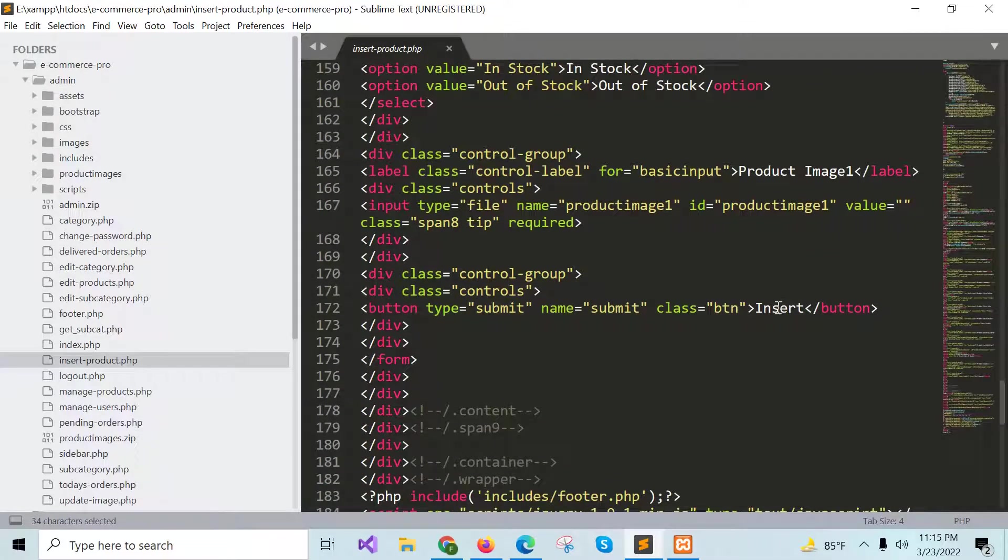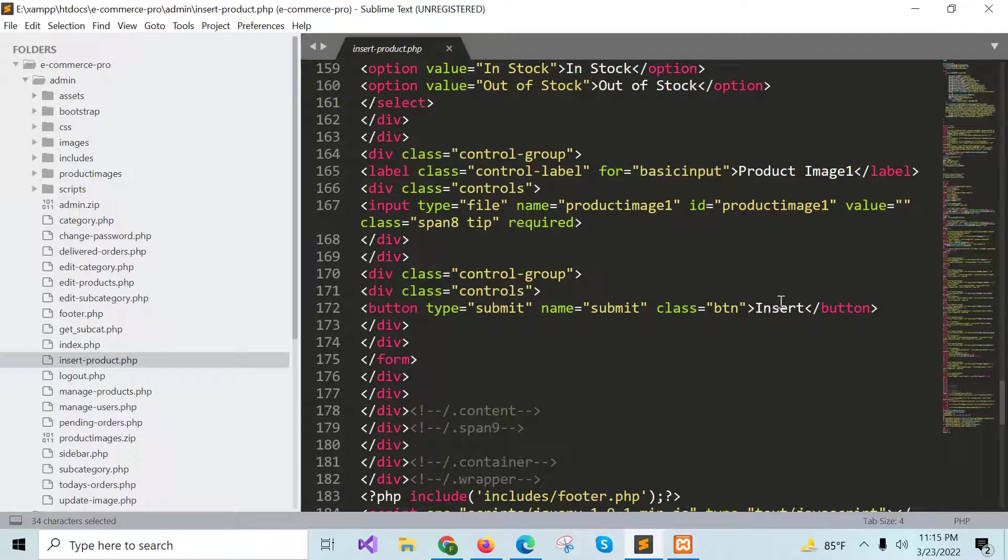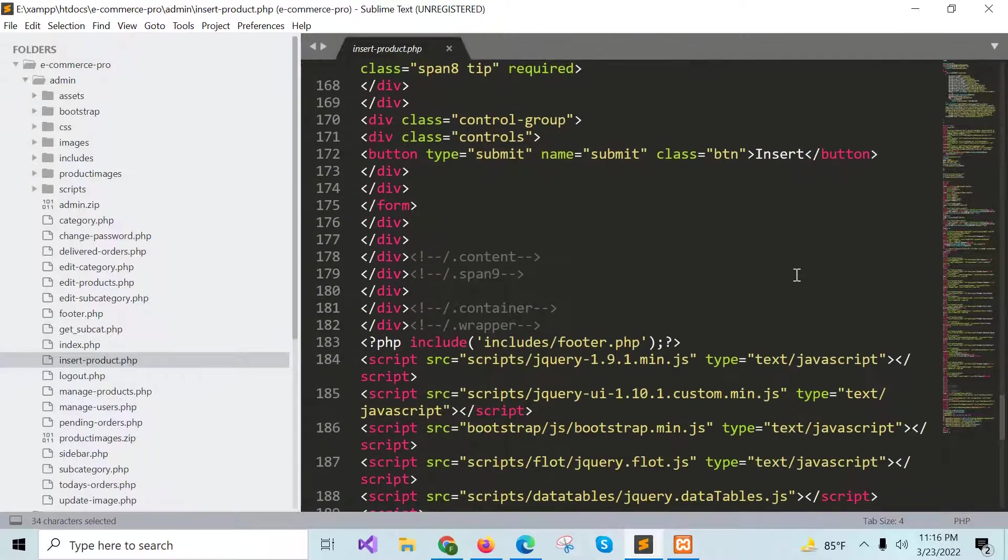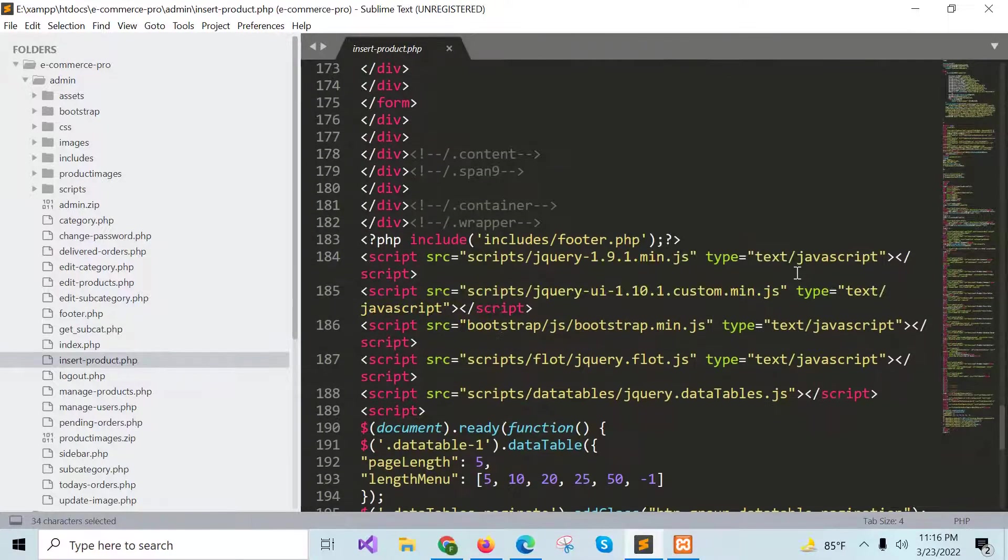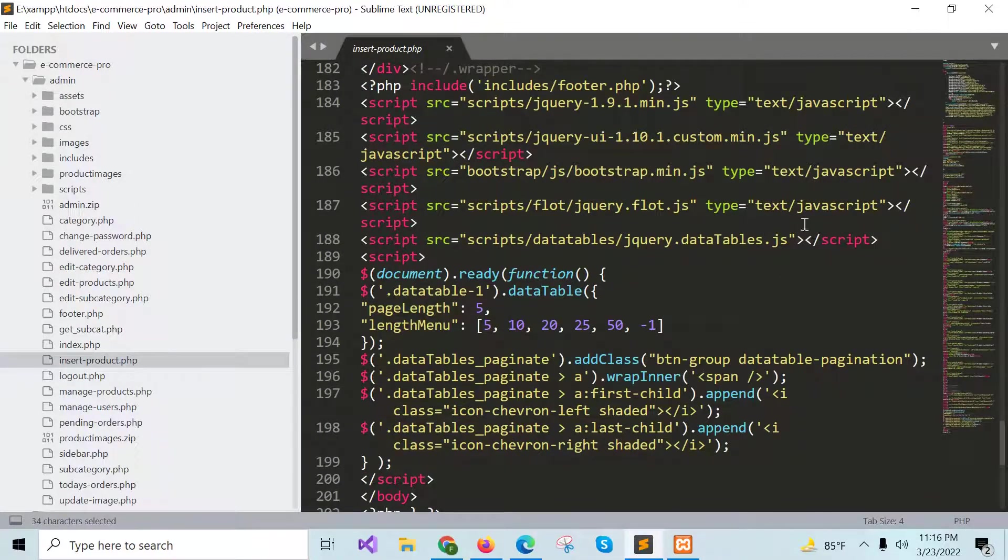This is the form that contains all required fields of the product table. When the insert button is pressed, then insert query will be executed and if all the values are valid, then a new record will be inserted into the product table. These are the required.js files.